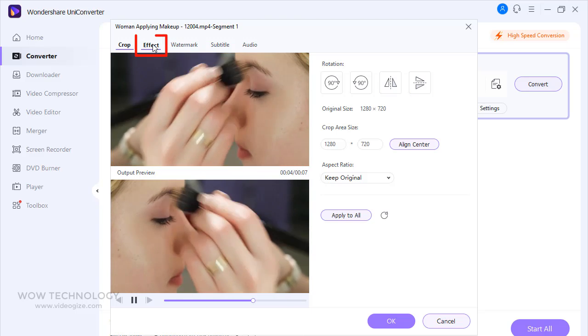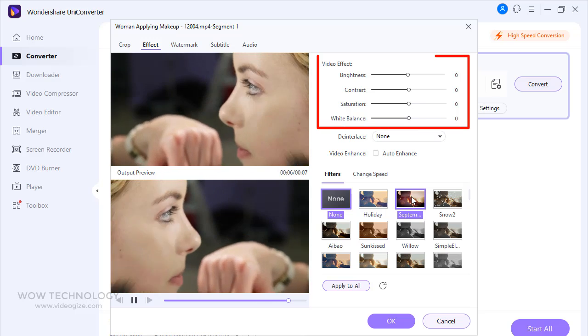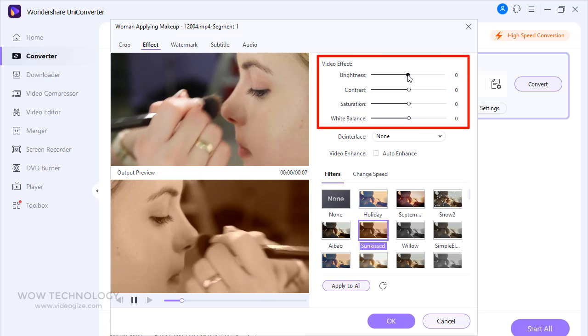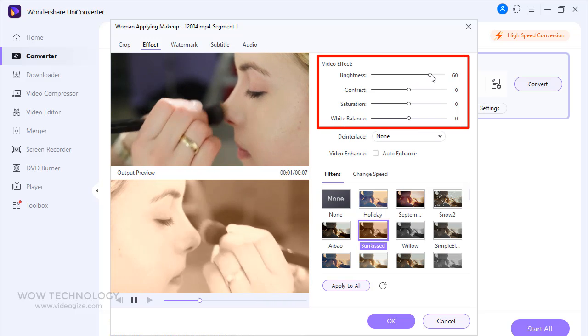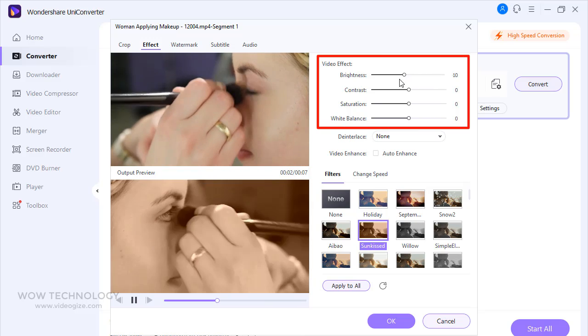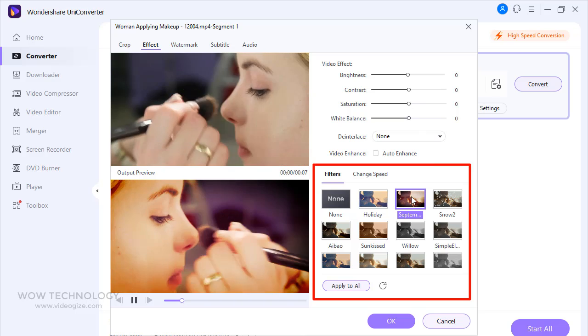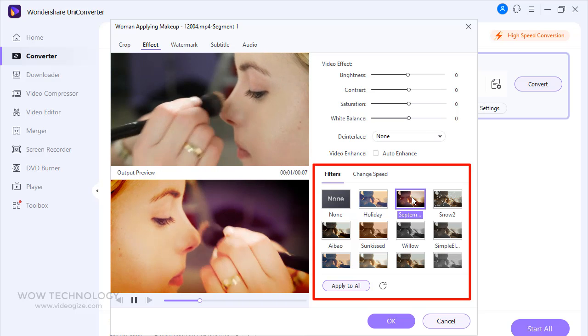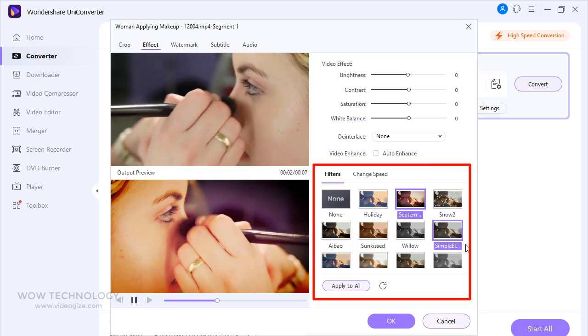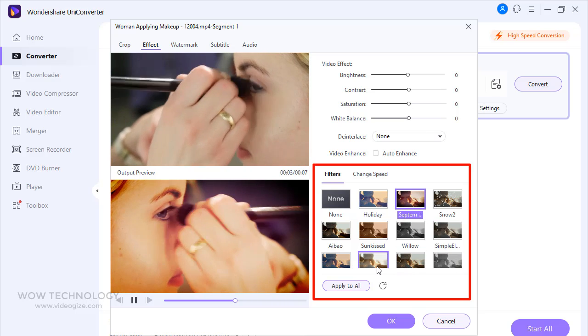Effects feature is best when you want to control brightness of your video. You can also adjust white balance, add filters, and adjust your video speed from here too.